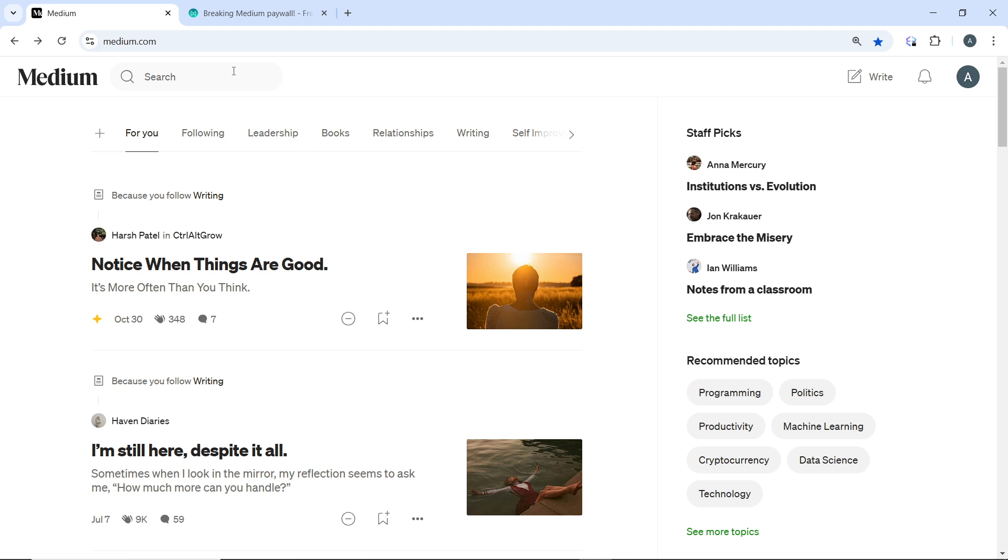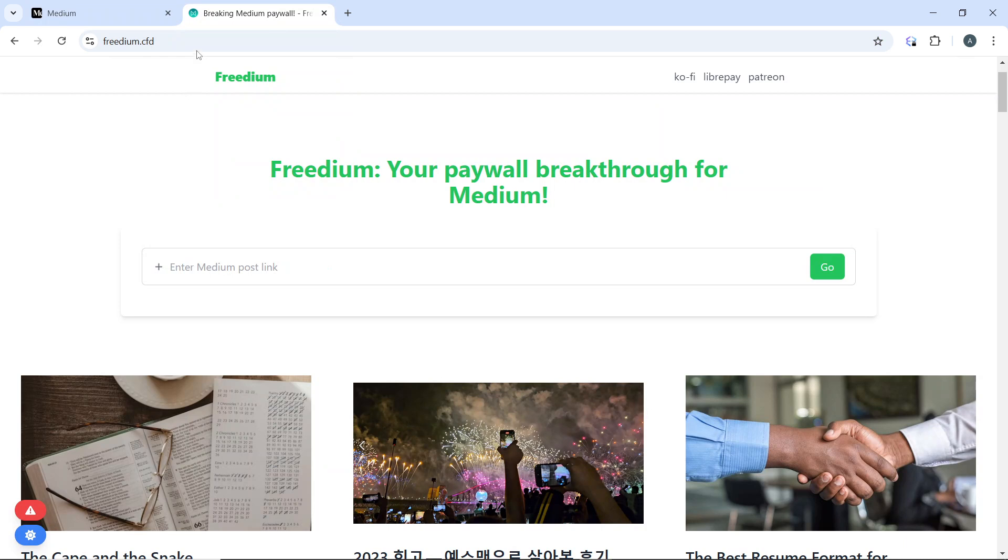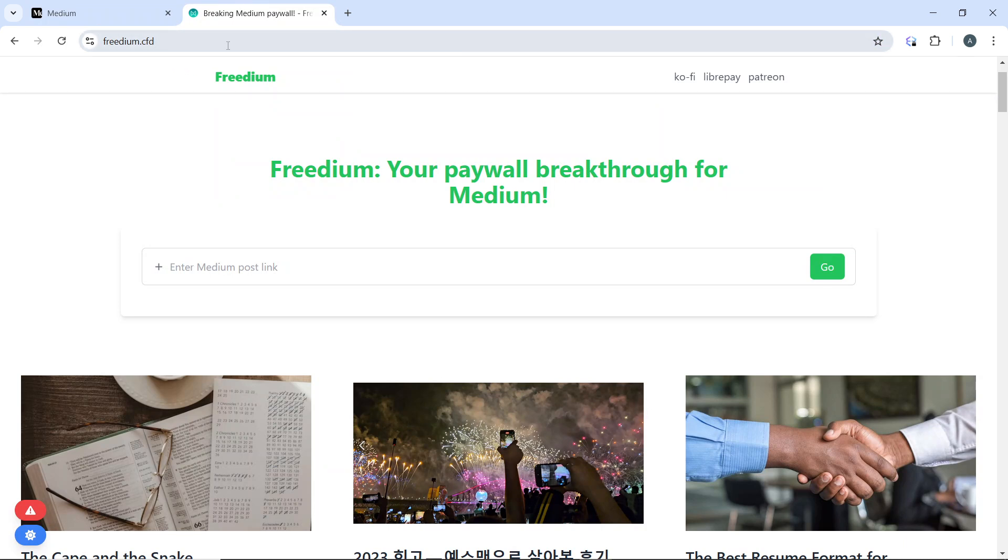However, if you really want to bypass the paywall, you can head over to any browser of your choice and type in freedium.cfd. That's going to take you to the Freedium website.